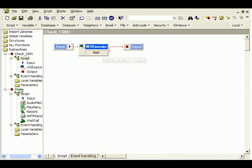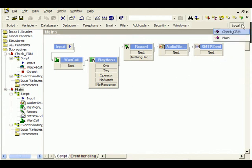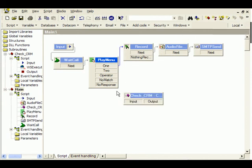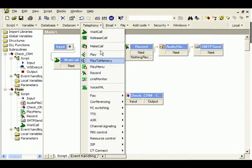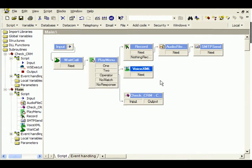When the caller says operator, we can now use the check_CRM block to connect to the CRM system using web services before we transfer the call. If the caller presses 2, we can perhaps download some Voice XML code from a remote URL and render whatever service that Voice XML script defines using any speech engine we prefer.